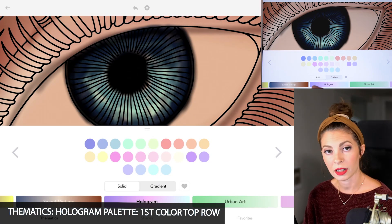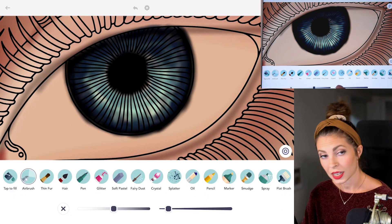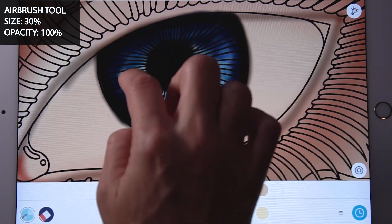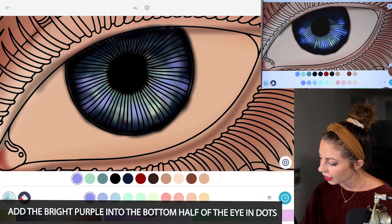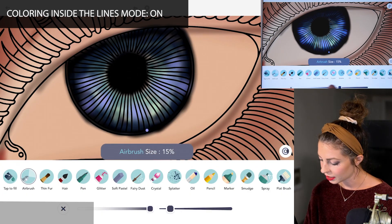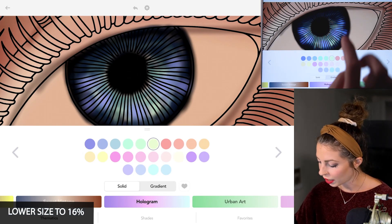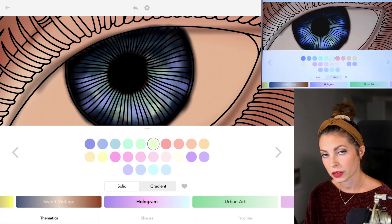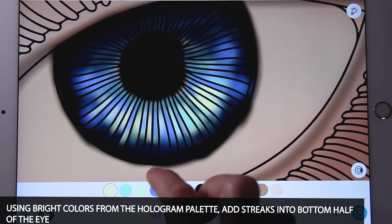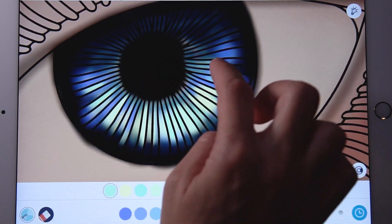Now I'm using the hologram palette under thematics, and just selecting that first color on the top row. Let's set the size at 30 and opacity at 100. I'm just adding a little bit of bright purple into the eye, just sort of in the bottom area. Now turn coloring inside the lines mode to on, and lower the size to 16. Let's go ahead and add some colorful streaks into the bottom half of the eye — you can use some of those colors from the hologram palette, adding little streaks in there using the same blue, or just adding a little turquoise or maybe a bright yellow here and there.